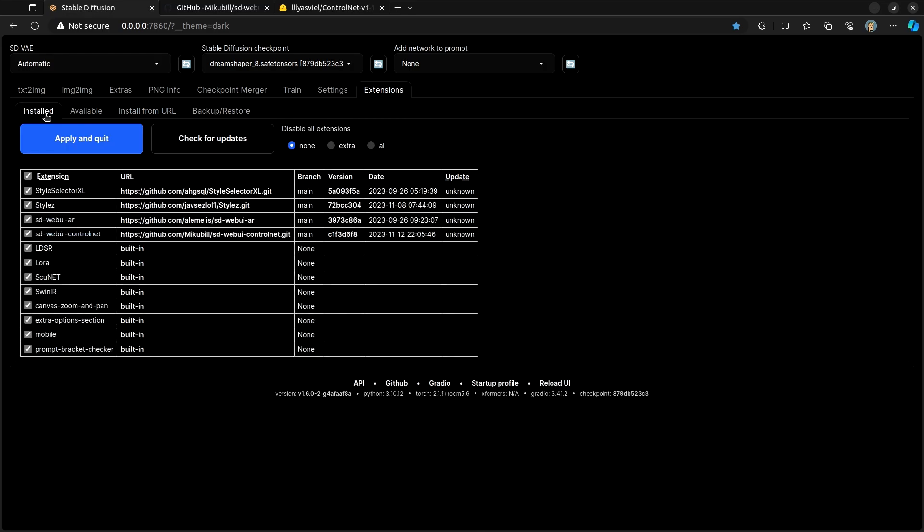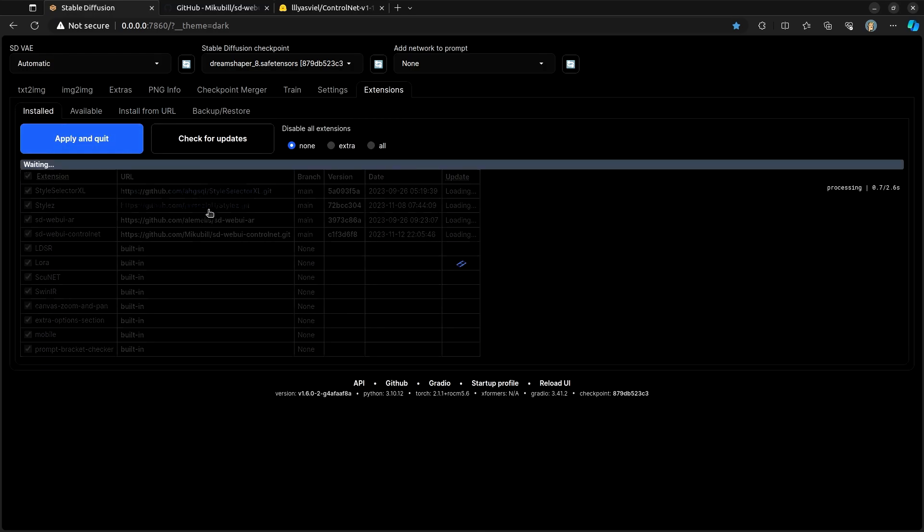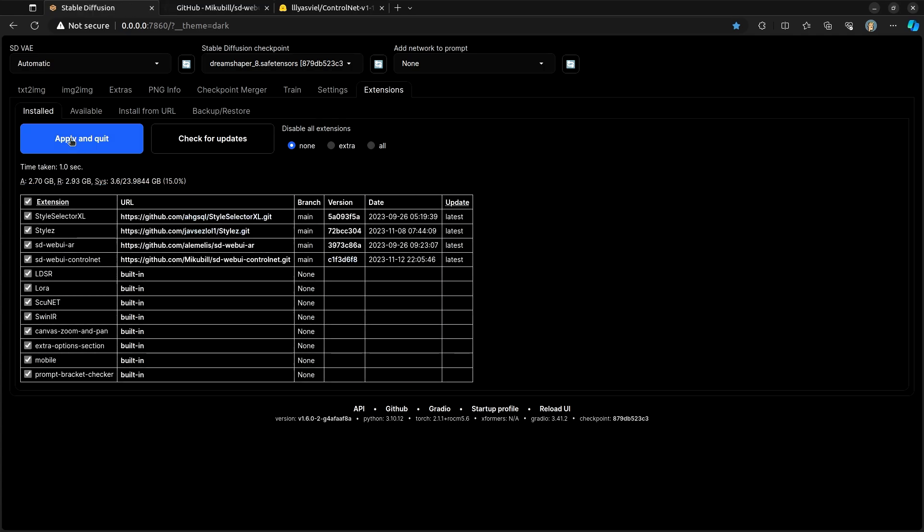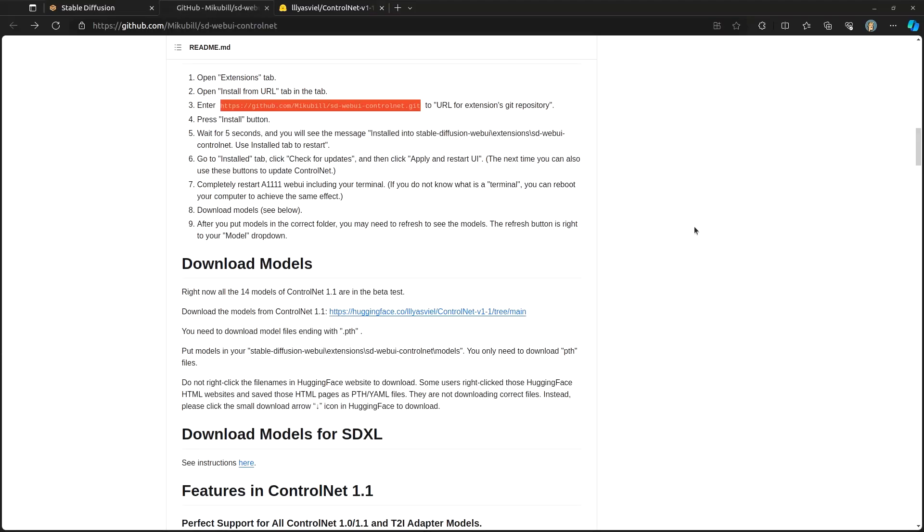Once that's completed, you will be able to come over here, check for updates, and then you can either apply and quit or reload the UI. Using the directions on the GitHub installation, it will tell you that you need to come over here to get the models.